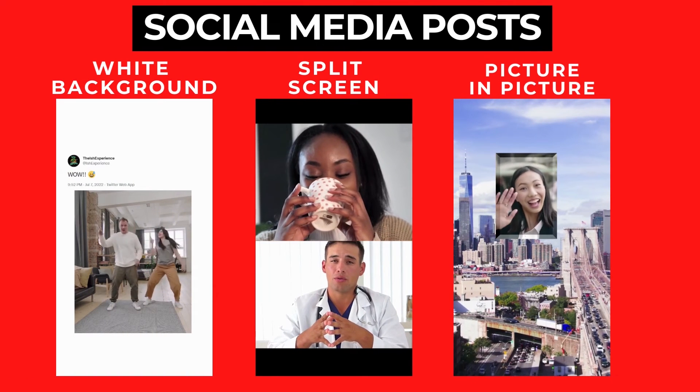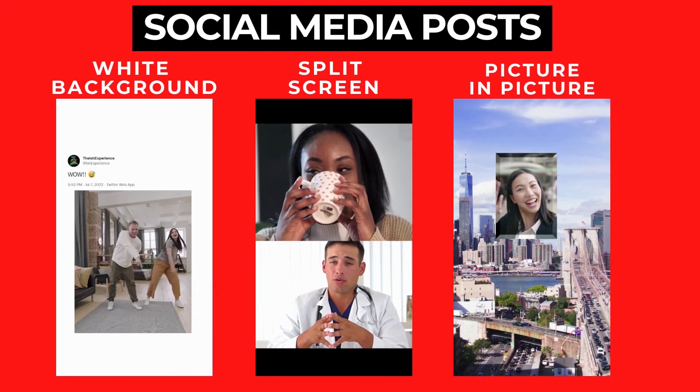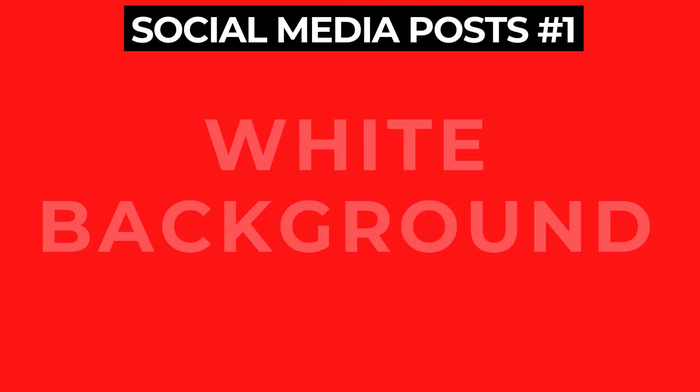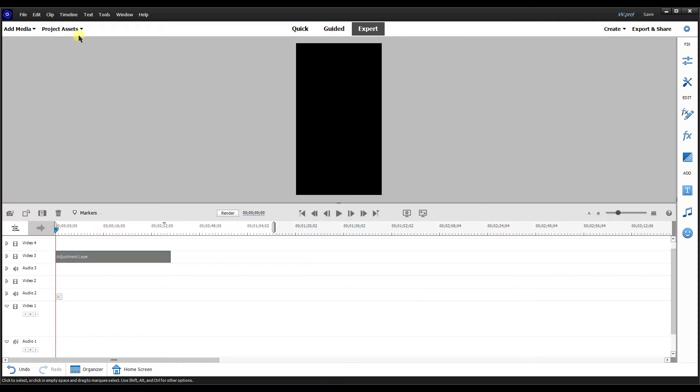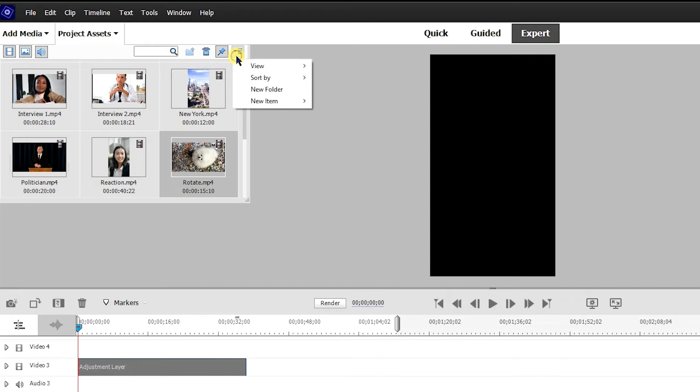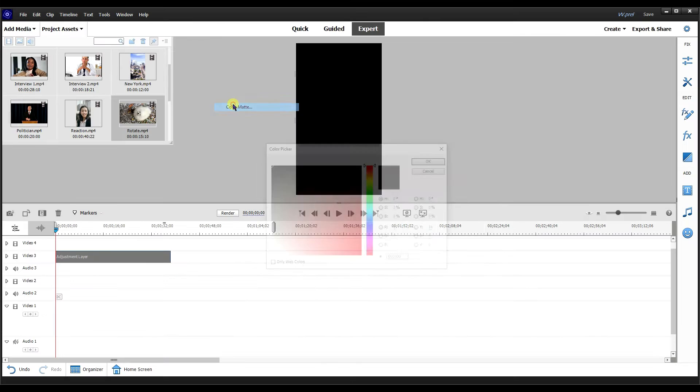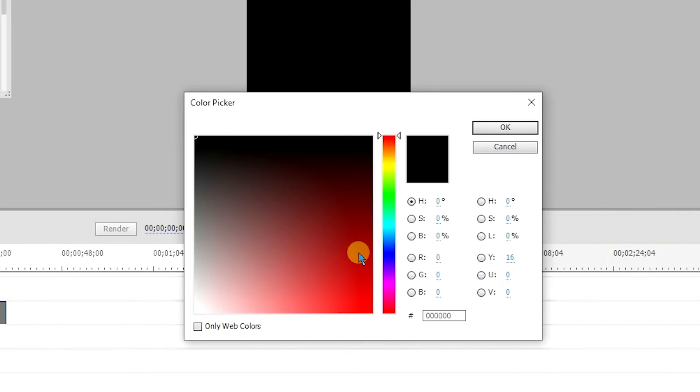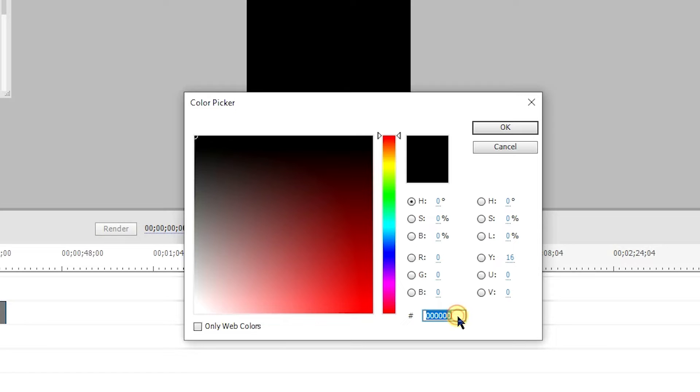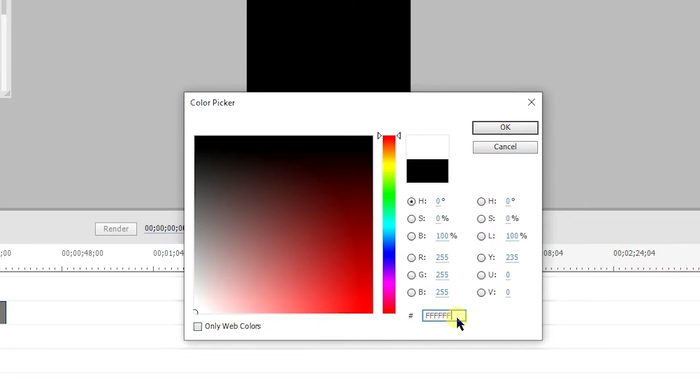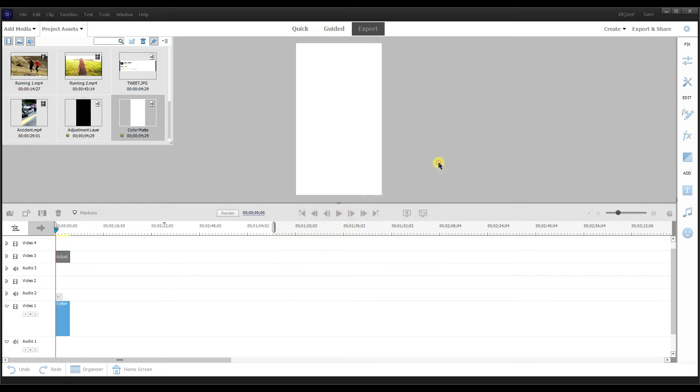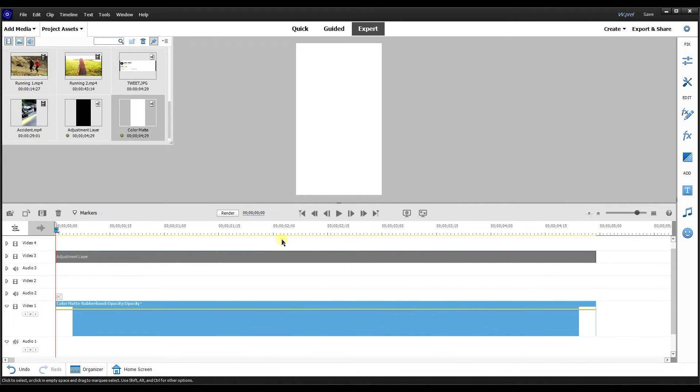Now I'm going to show you how to create three popular social media posts. The first is how to put video on a white background. I'm going to go to project assets, new item, then I'm going to go to color map. And from here, you can just pick any color, more than white. You can go to Google and find a color code for any color that you want. I'm just going to put F F F F, which is a color for white. I'm going to select okay. It's going to automatically drop it in right there on the video one timeline.